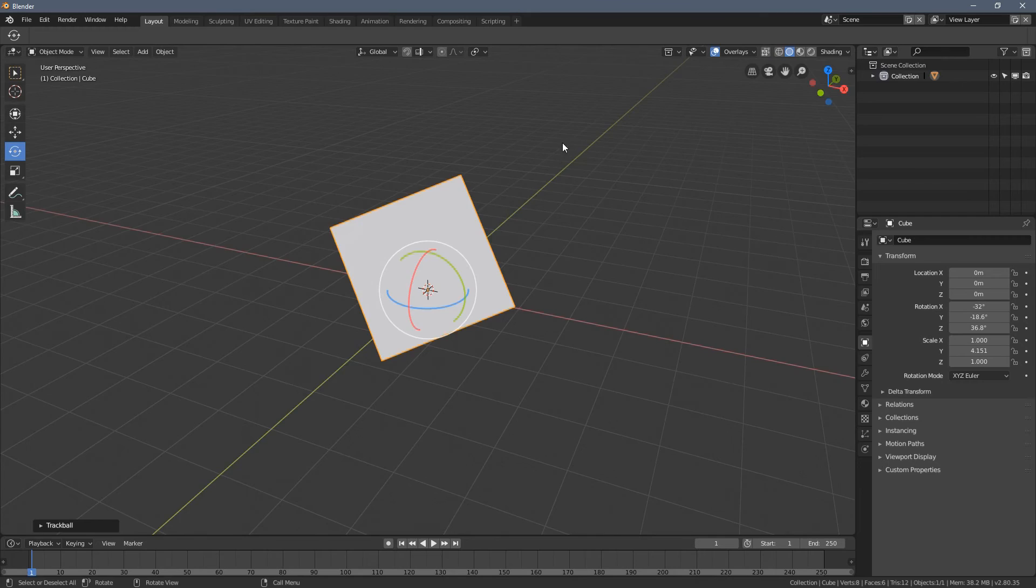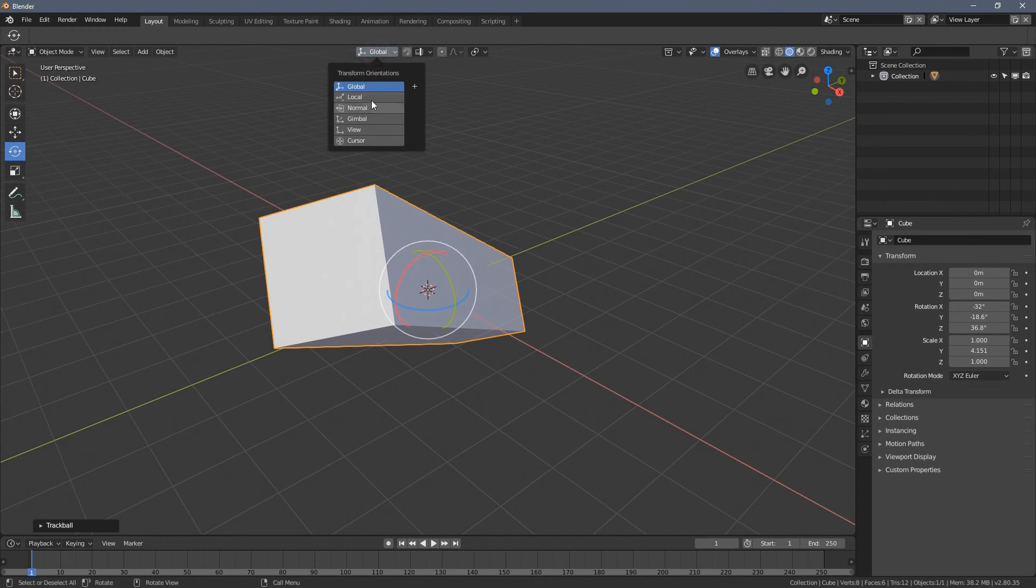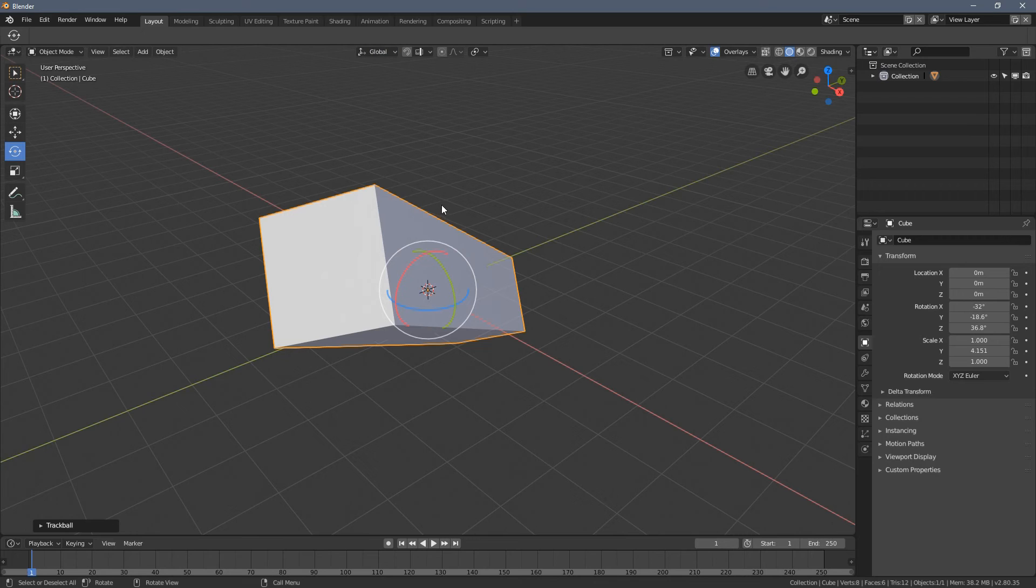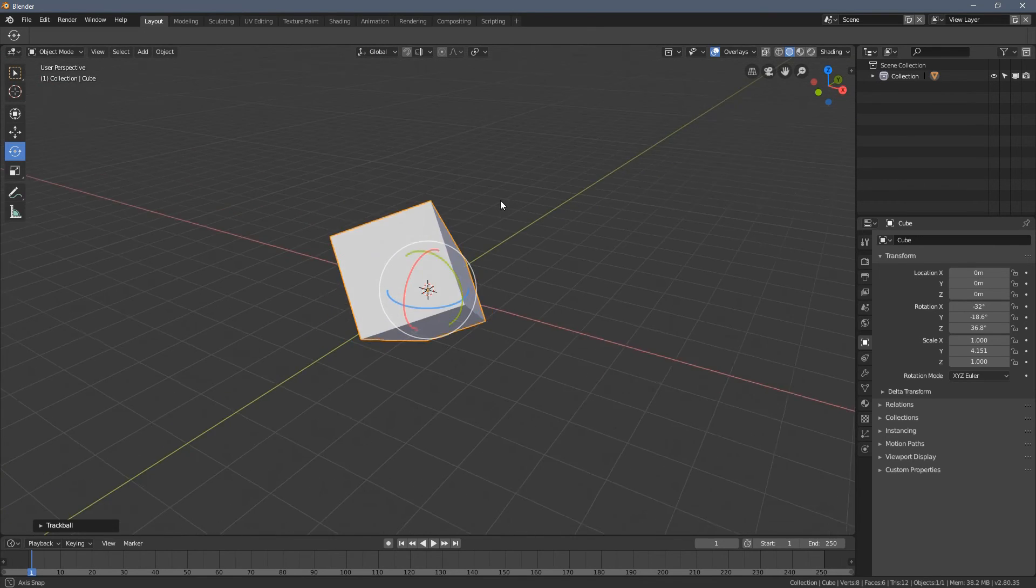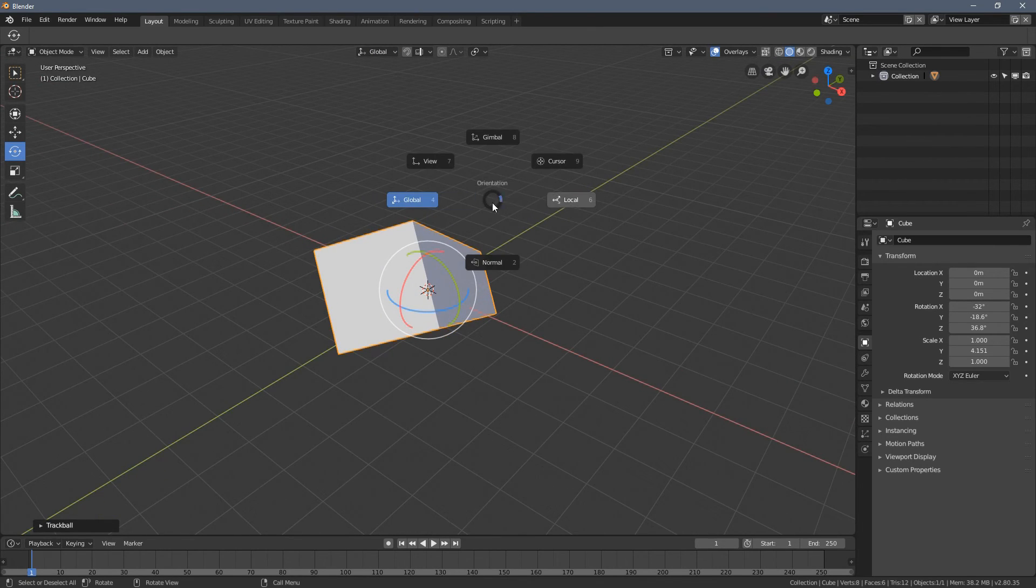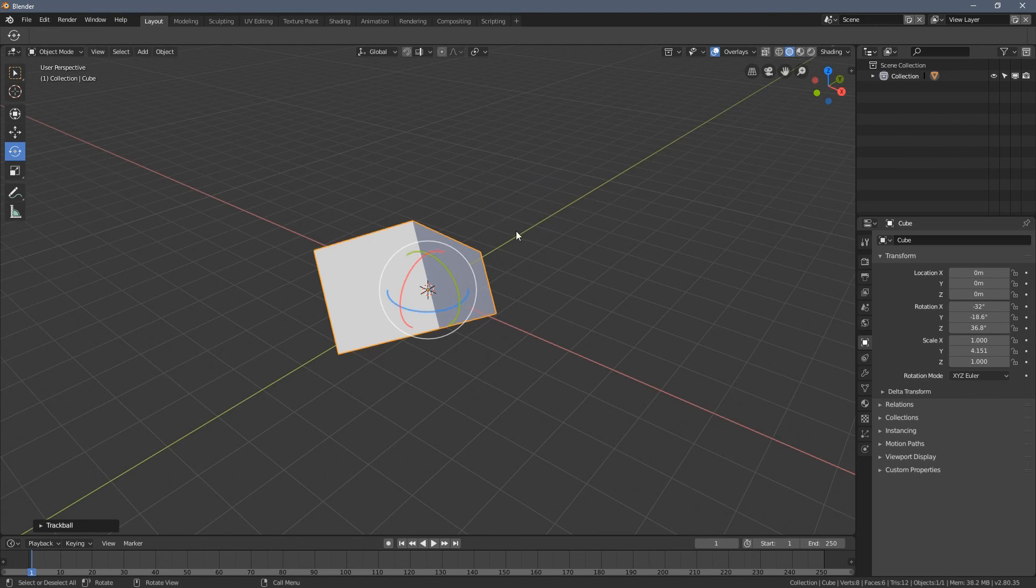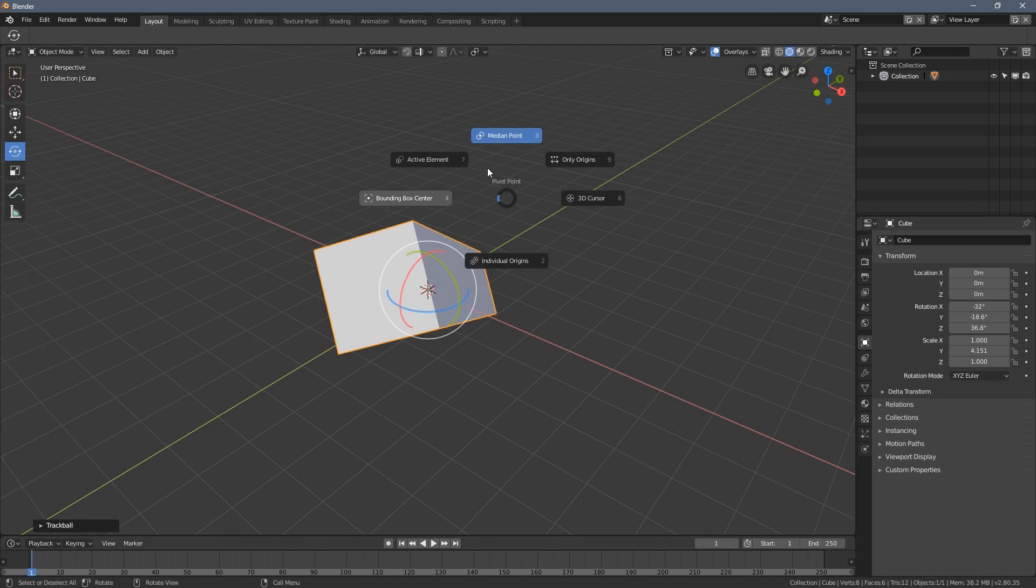And by the way, if you need quick access to the transformation orientation tools, a shortcut for that is a comma key. When you press it, it's just next to the dot that we used for the pivot points.